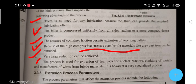The process is used for extrusion of fuel rods for nuclear reactors, cladding of metals, and manufacture of wires from brittle materials. It is, however, a very specialized process.